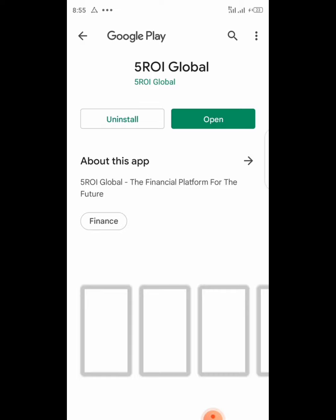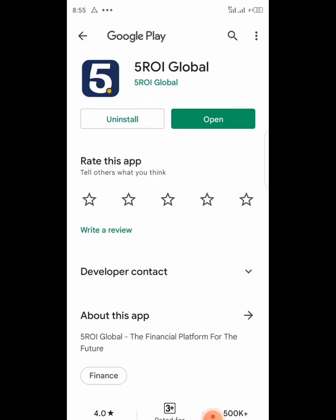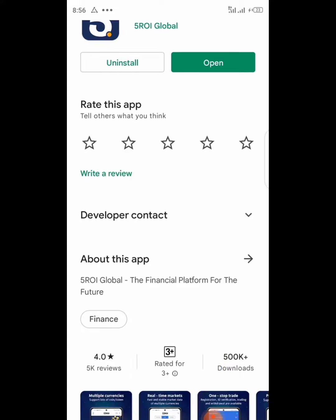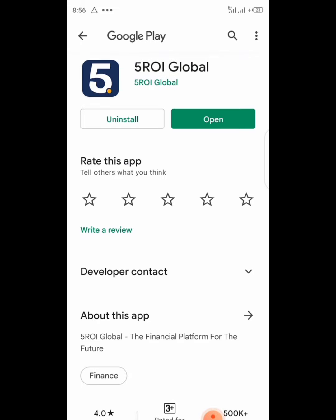You can see it is loading. Here it is — FiveRioAll.global. You can see it has almost one million users, 500k plus. You need to download this, register, and verify everything — and that is all.